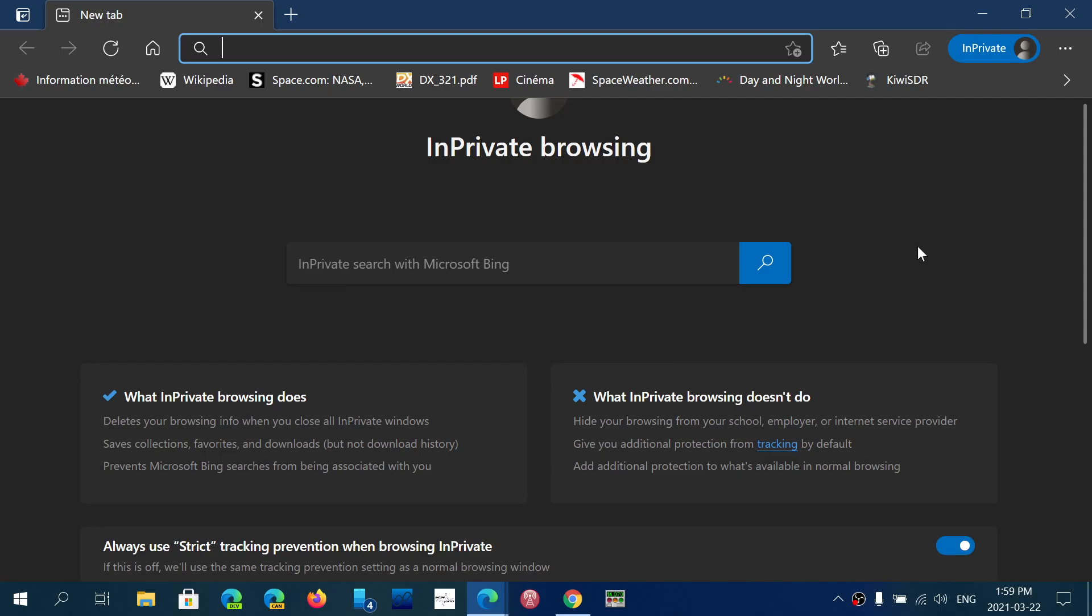Like I said, the internet service provider, your ISP, or the tracking on the web still continues. It just prevents anyone using the same computer from seeing what you actually did and visited on websites.